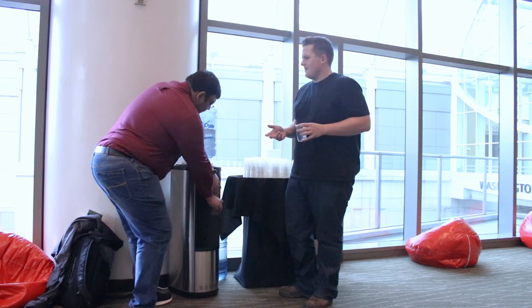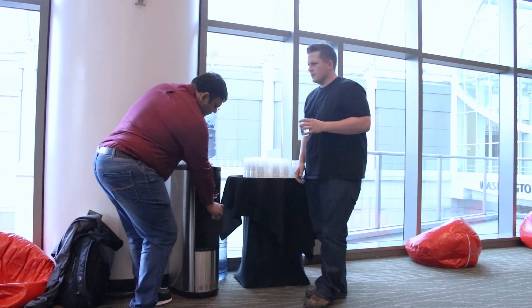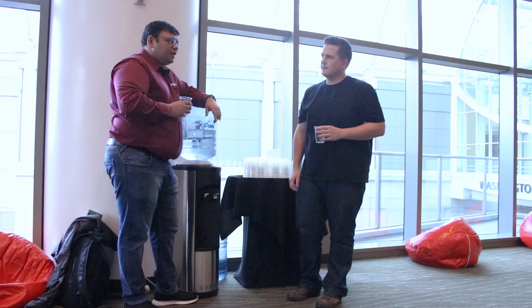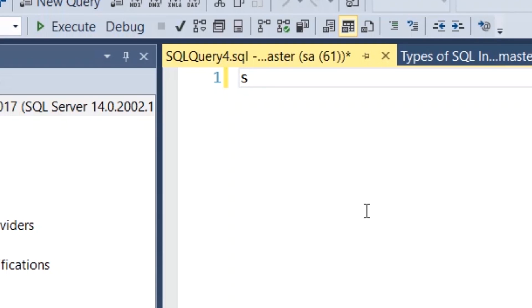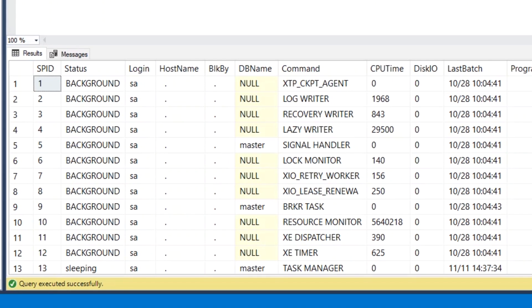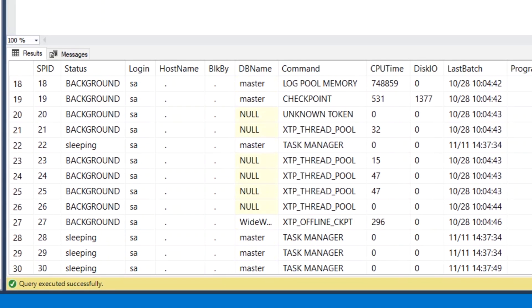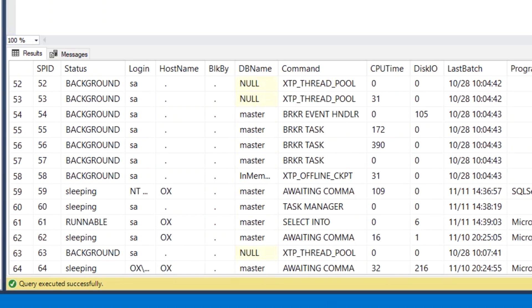Activity Monitor many times does not give the information which we need. When it doesn't, what we need to do is go back to our roots and run SP_Who2. You might have opinions about running different scripts, but let's start with SP_Who2 and identify which particular session or SPID is creating trouble. See if there's any blocking, high CPU usage, IO reads, or anything. We just need to identify the thread using the most resources.